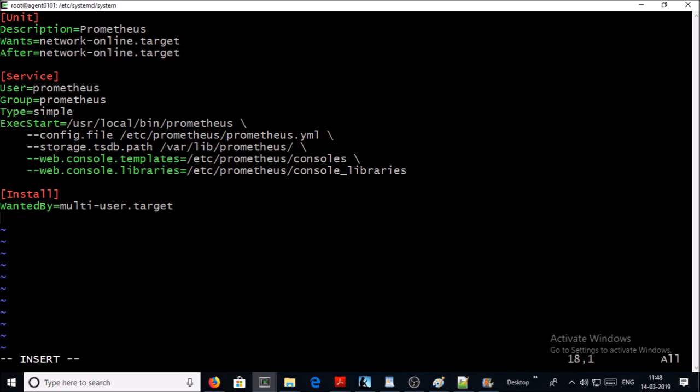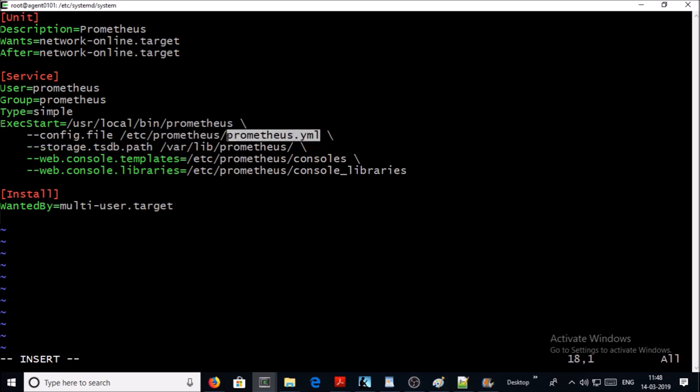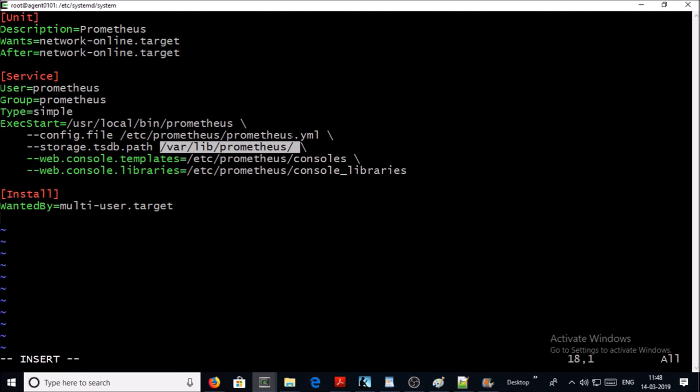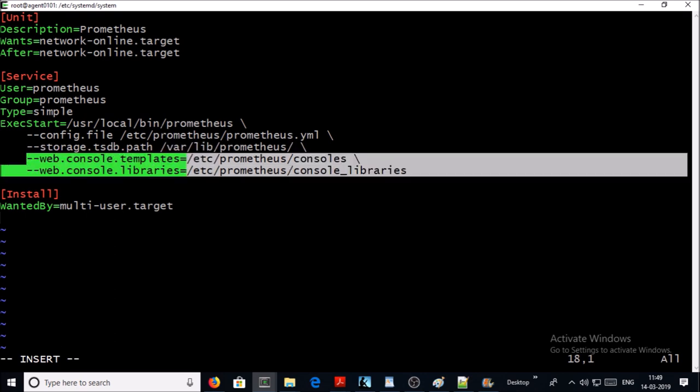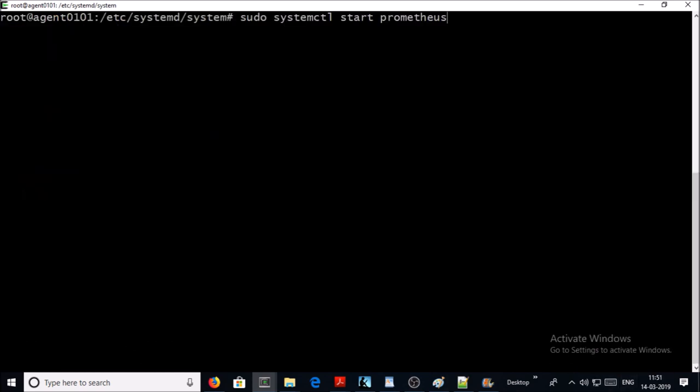The user is Prometheus and group is Prometheus, and the executable starts from user local bin folders. This is the executable. This is the configuration file which we just discussed. This is going to be the Prometheus storage location. These are for Prometheus web console files and folders. Let's go ahead and save it. Let's try to start the Prometheus service.